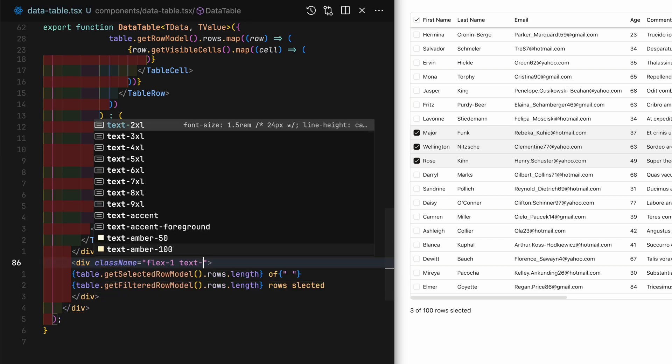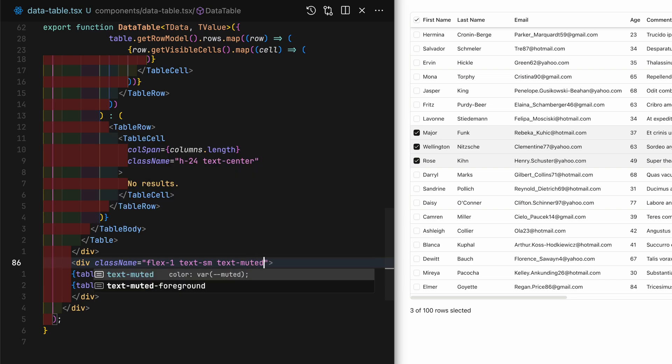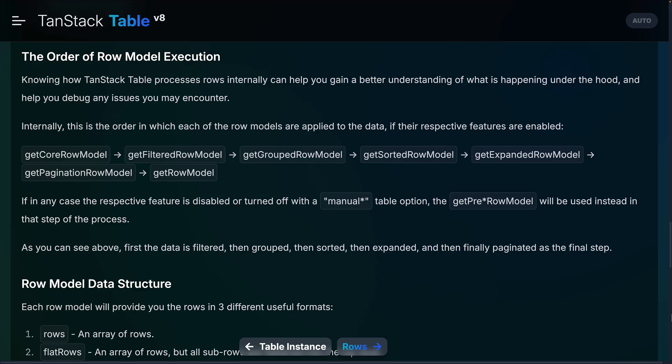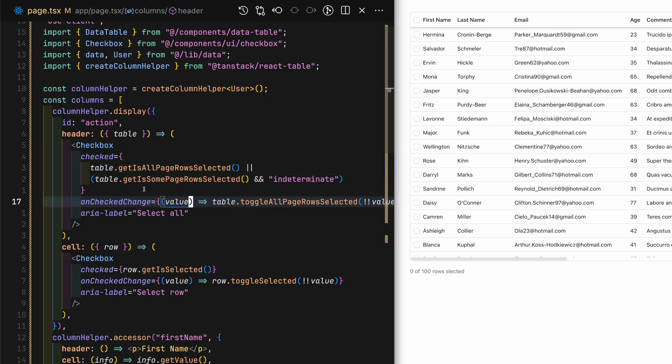Why getFilteredRowModel for the total number of rows? Well, here is where it's crucial to understand the underlying order of row model execution from TanStack table. The getFilteredRowModel returns a row model that accounts for column filtering and global filtering. So if you were to add a search bar and filter the results, the number of results that is returned from this method would account for that.